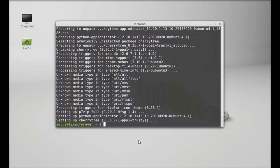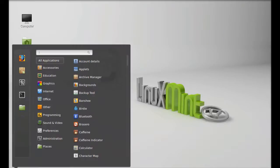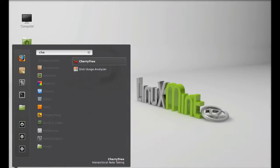CherryTree is now installed. I'm going to close this terminal. Next, let's launch it. Click on menu and search for CherryTree.